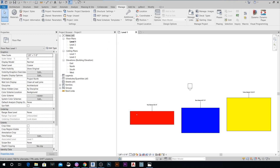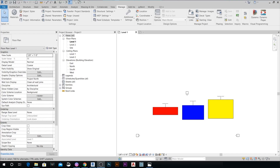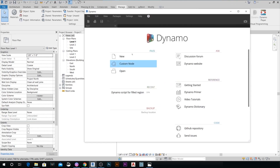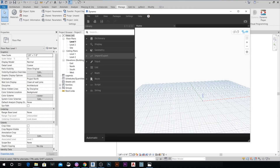Now we have our shared parameters ready to go, so we're going to start Dynamo and begin building our simple script that will help us create a schedule for the areas from filled regions.